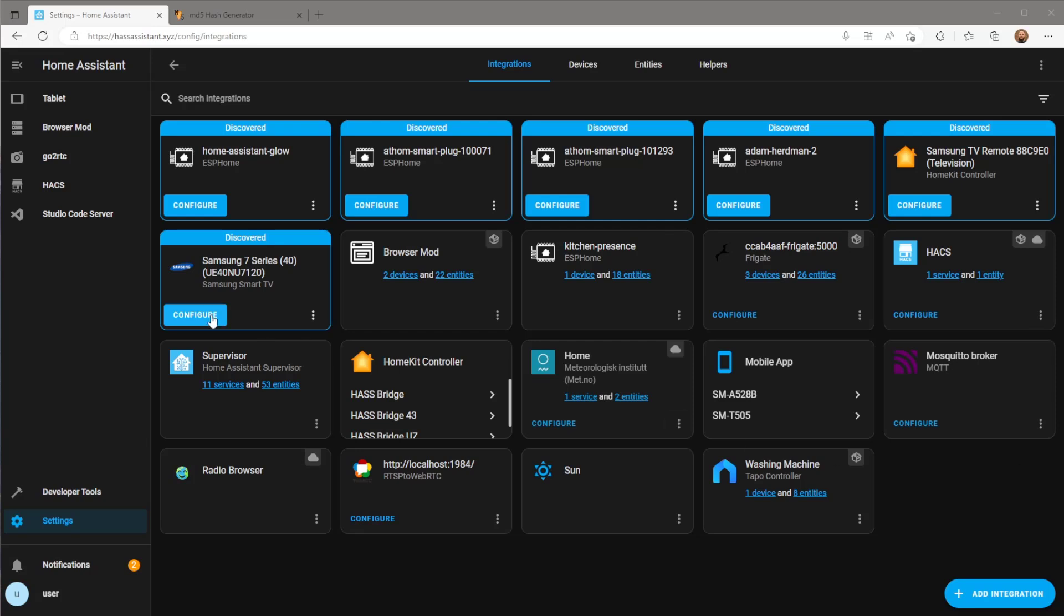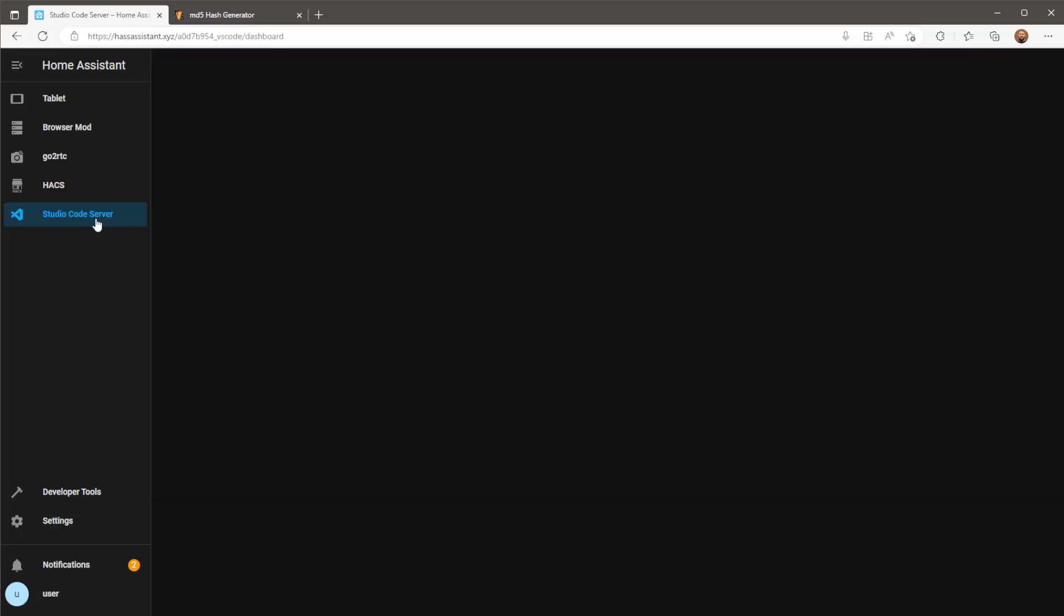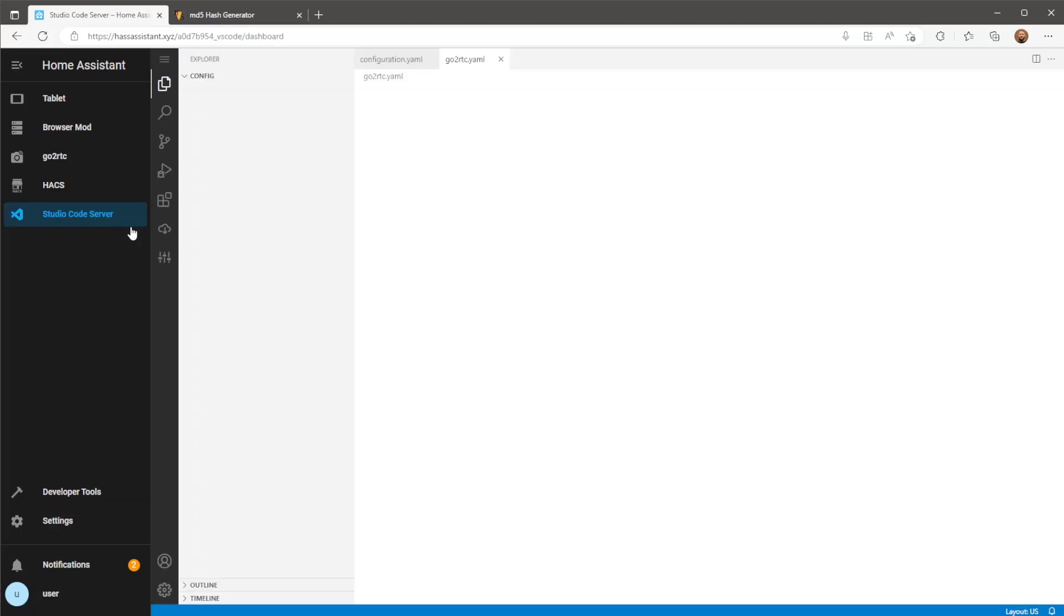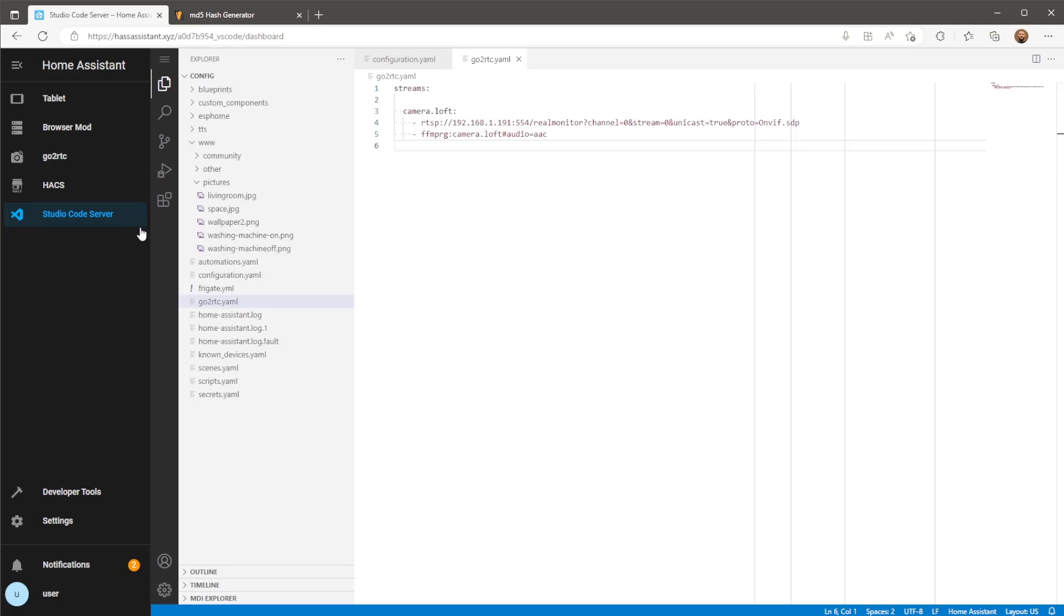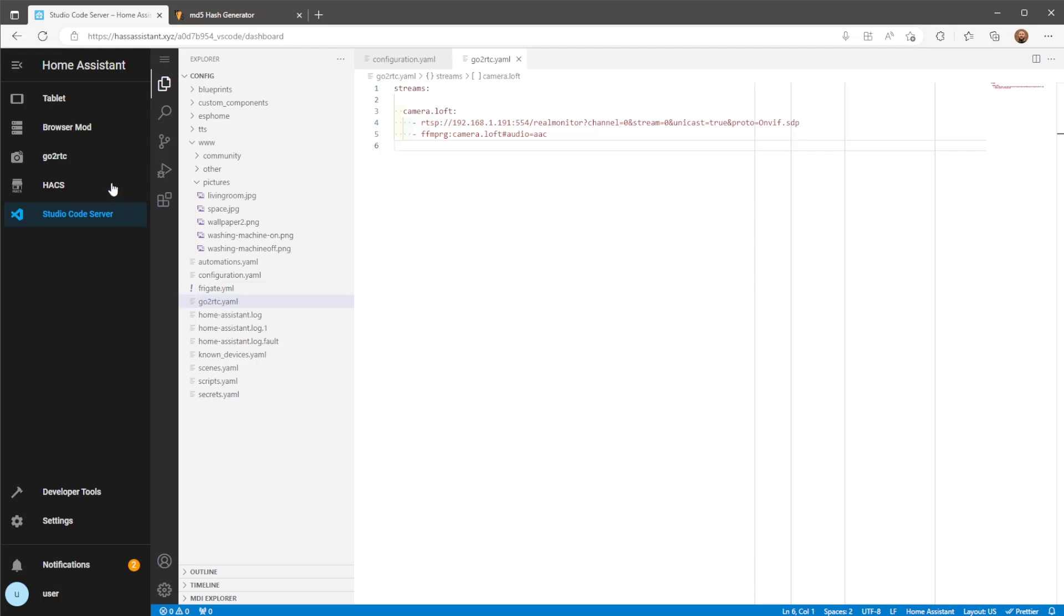We'll also need a file in Home Assistant's config directory called GoToRTC.yaml. Here we will list a catalogue of cameras as well as URL links to grab the camera's audio and video streams.